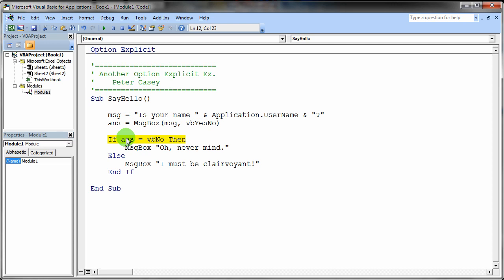So essentially what we're doing is we're asking a question right here. So we're saying if the answer is equal to VB no, VB no is another one of those built in values that's in Visual Basic. And again these things are hard to remember so I usually wind up looking these things up. And we'll talk more about how to find things like this. But anyway if the answer is equal to VB no.